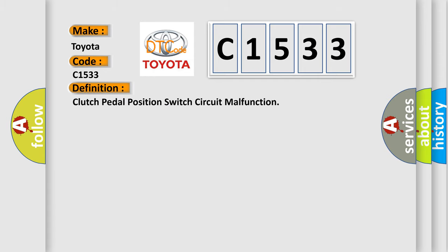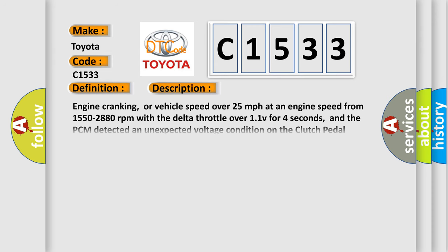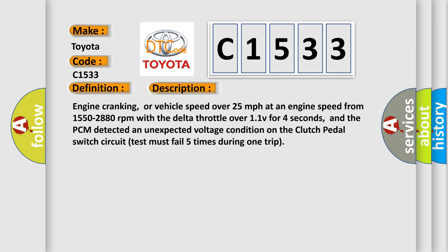The basic definition is Clutch pedal position switch circuit malfunction. And now this is a short description of this DTC code.